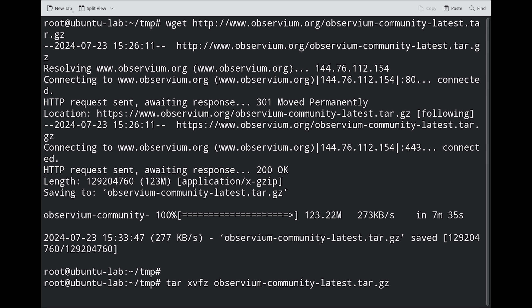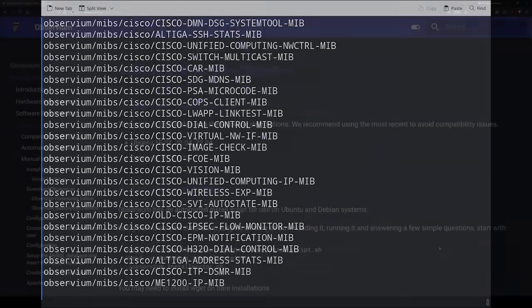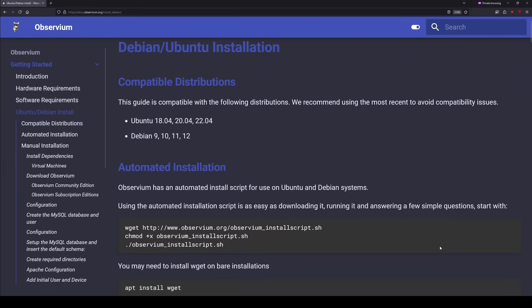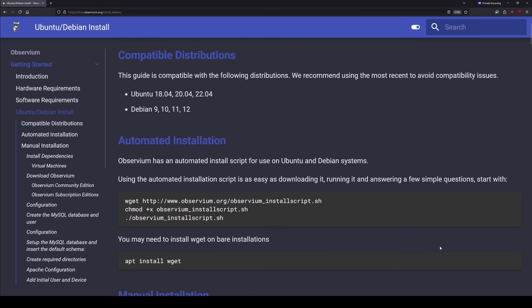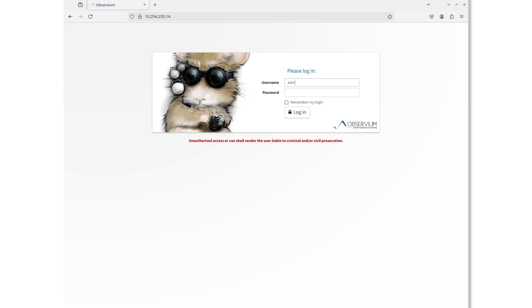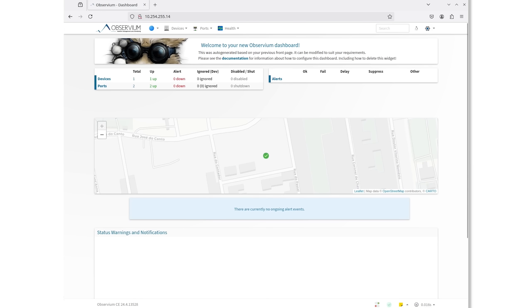After extracting the tarball, we follow the install instructions. A few minutes later, we can now load the web interface and log in as the admin user.